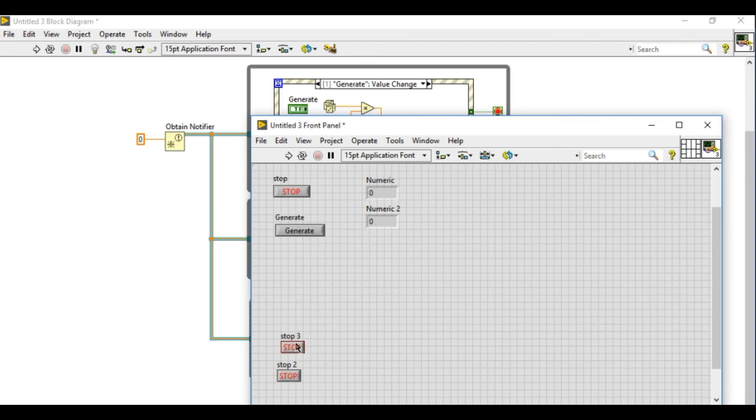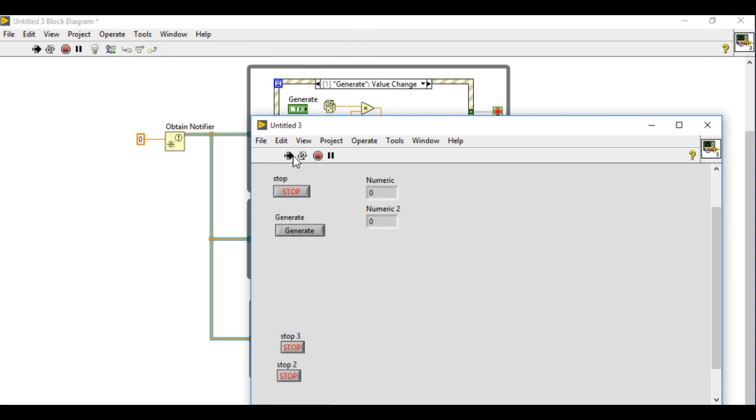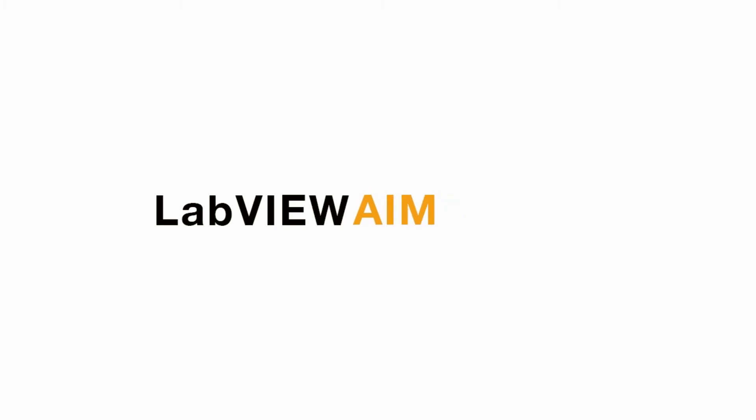Now we are going to run the VI and whenever I generate as you can see I can send the data into multiple loops. Similarly you can also create the notifier for the stop button to make sure all the loops will stop when you press stop.